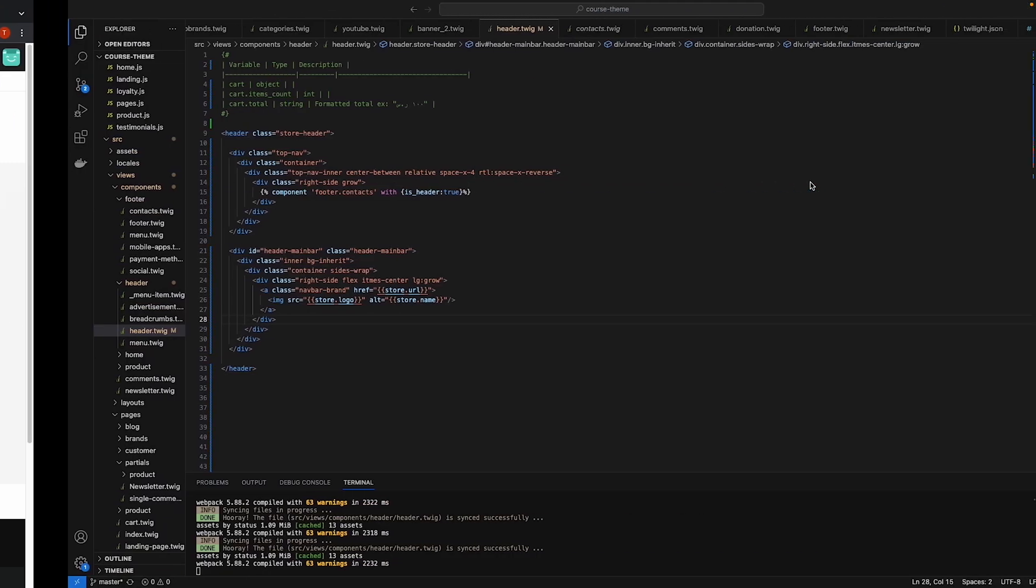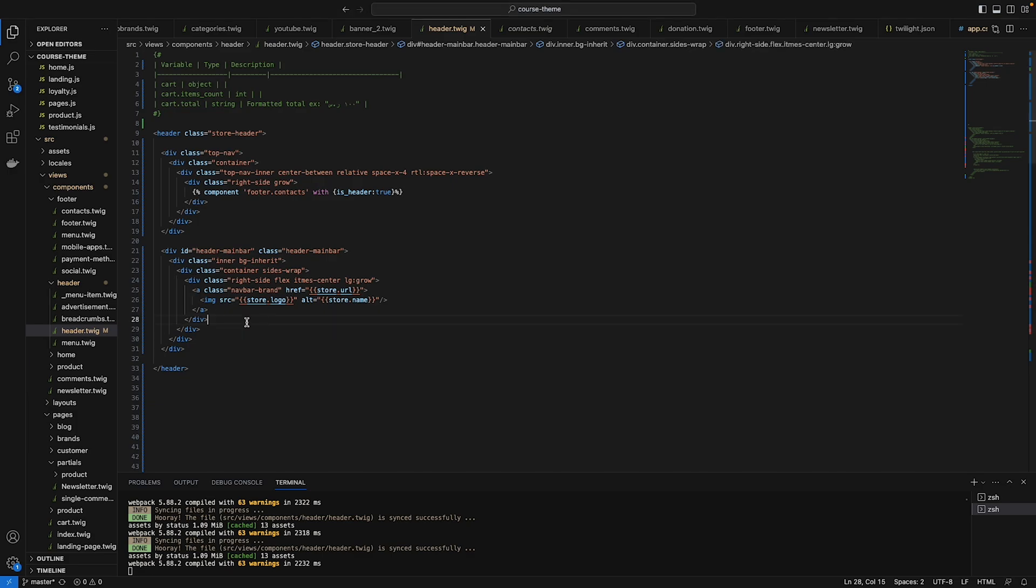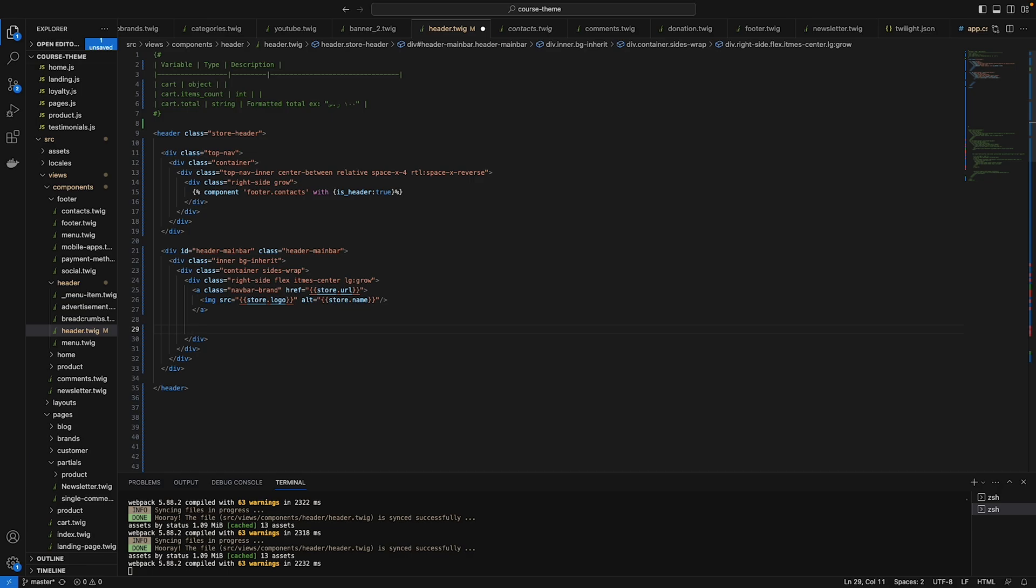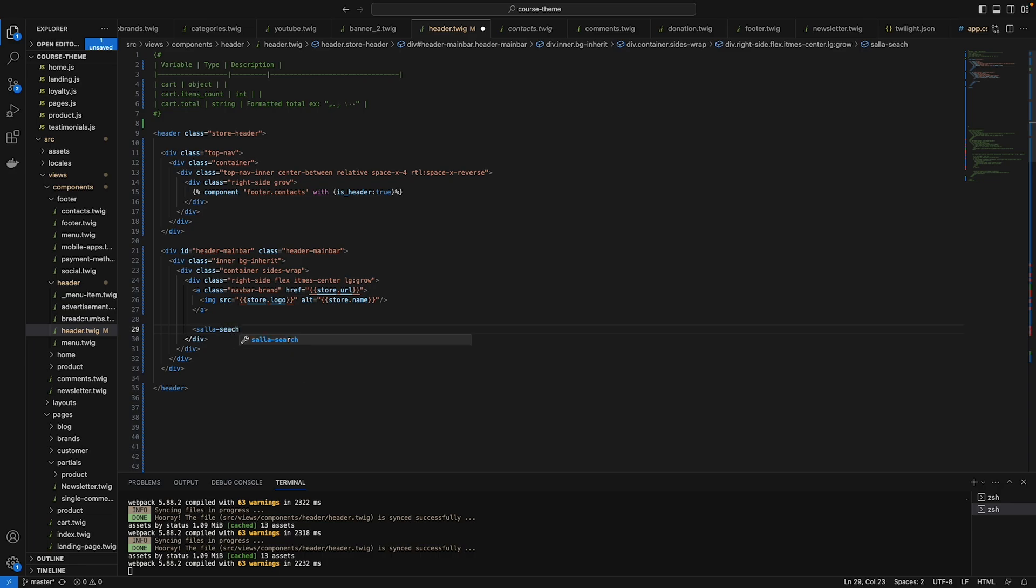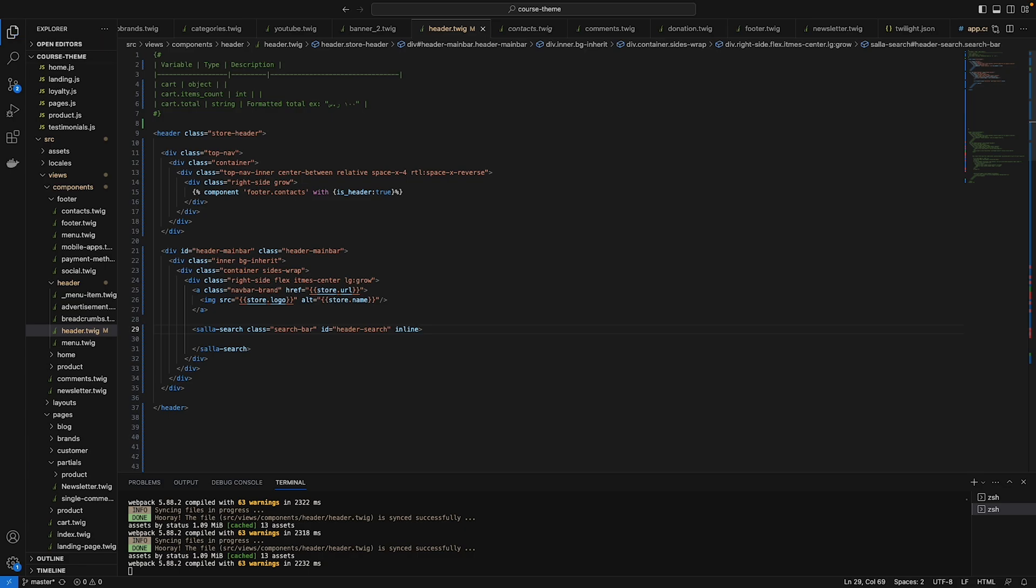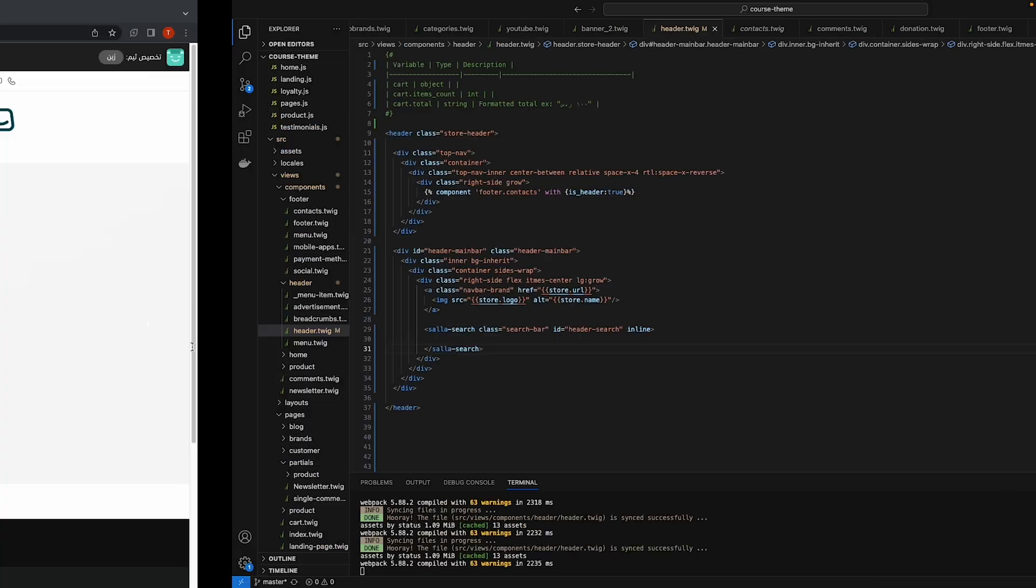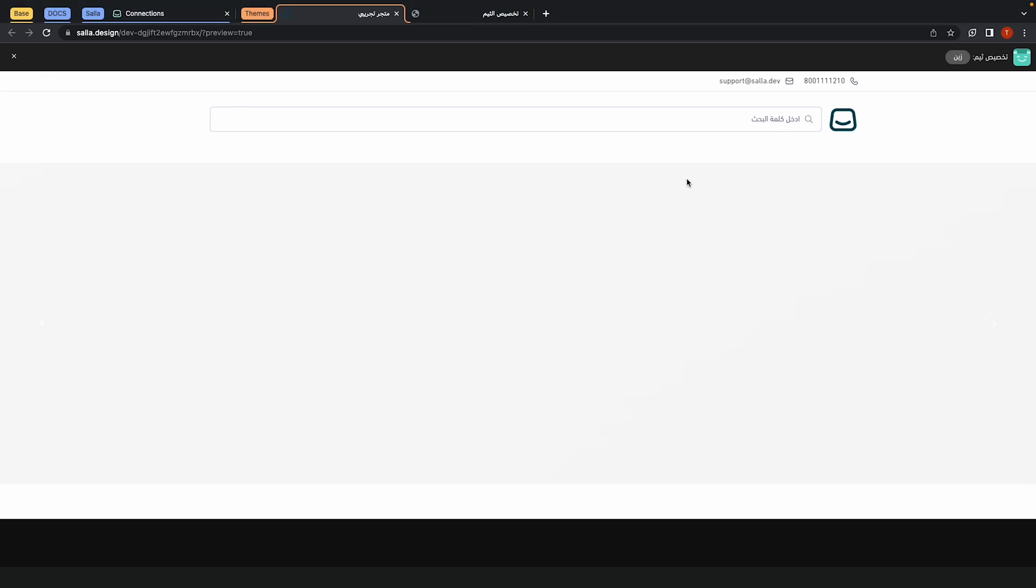Go back to the code. Under the A tag we need to add a predefined component. I'll link the Salla documentation in the description if you want to read more about the components that are already created by Salla. Feel free to read it, you can use it and it's really helpful. Just type salla-search and close that search.